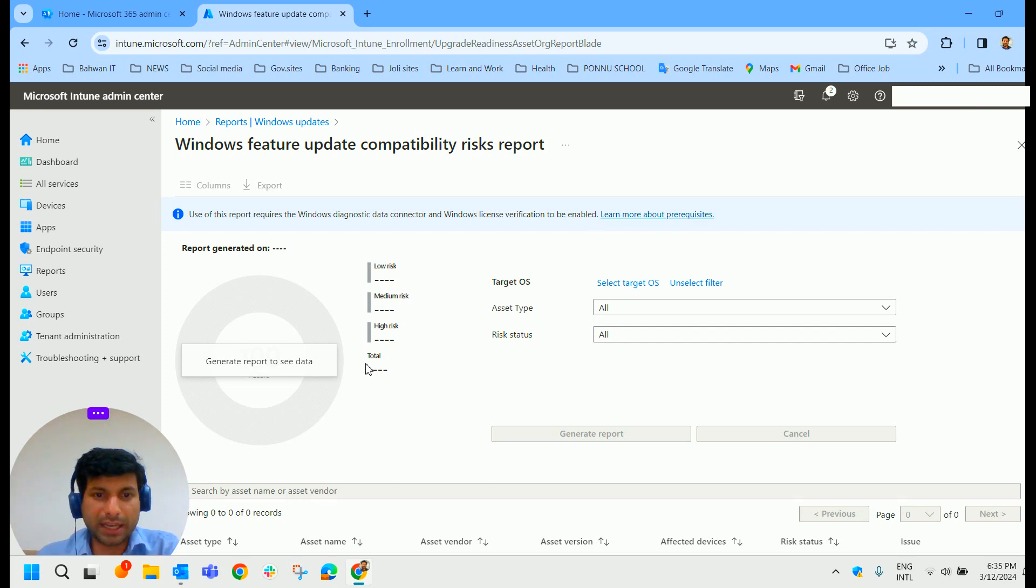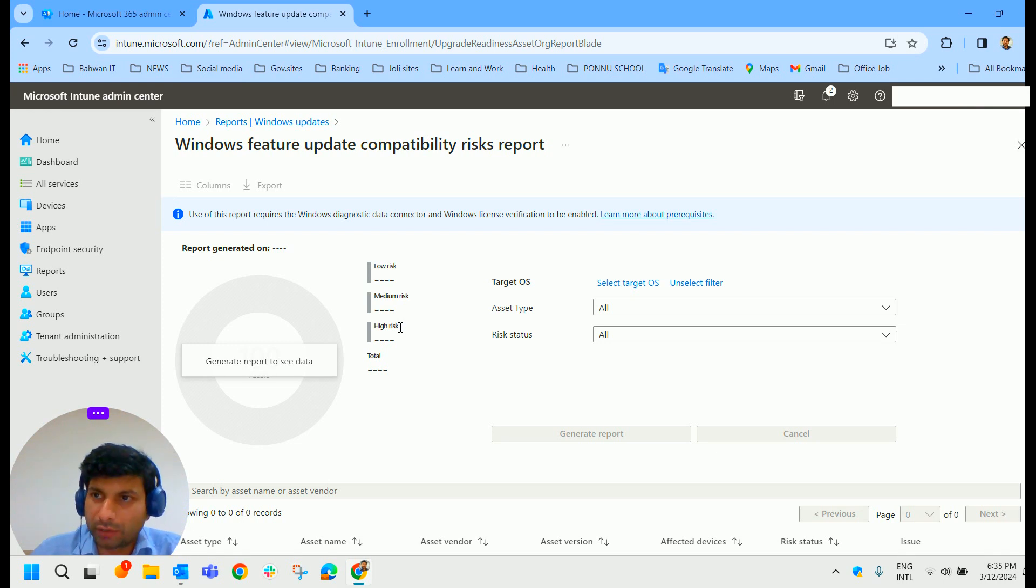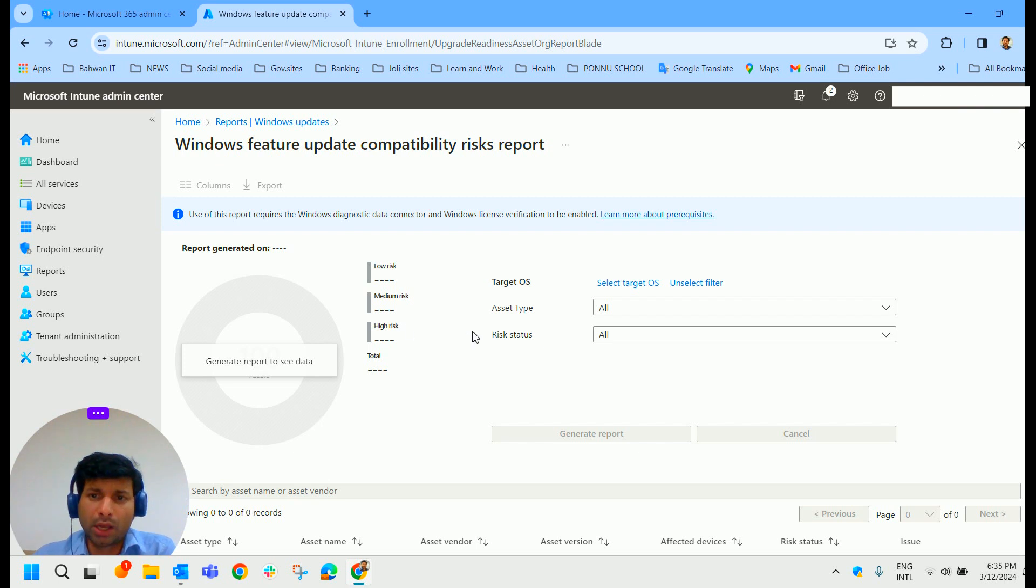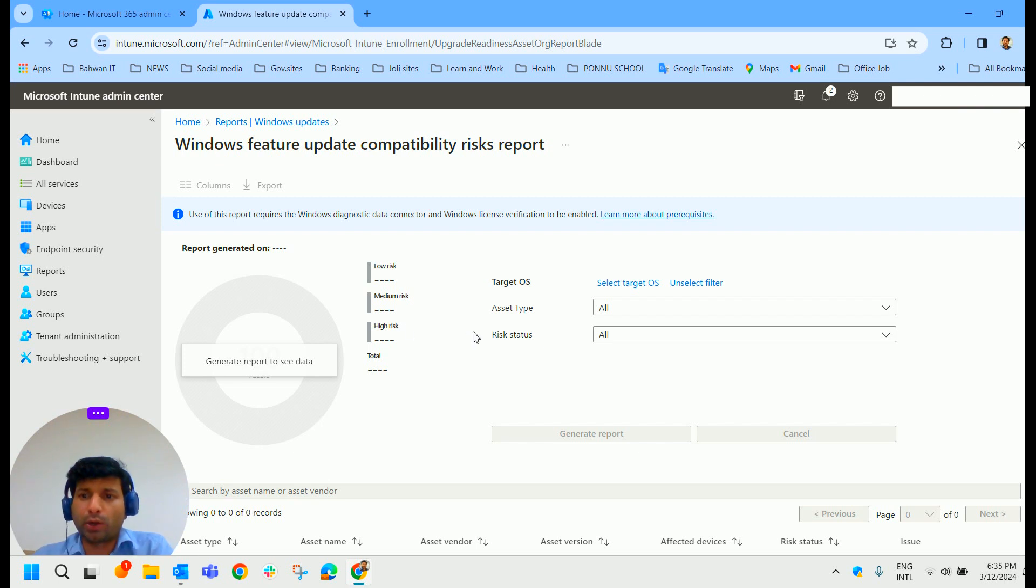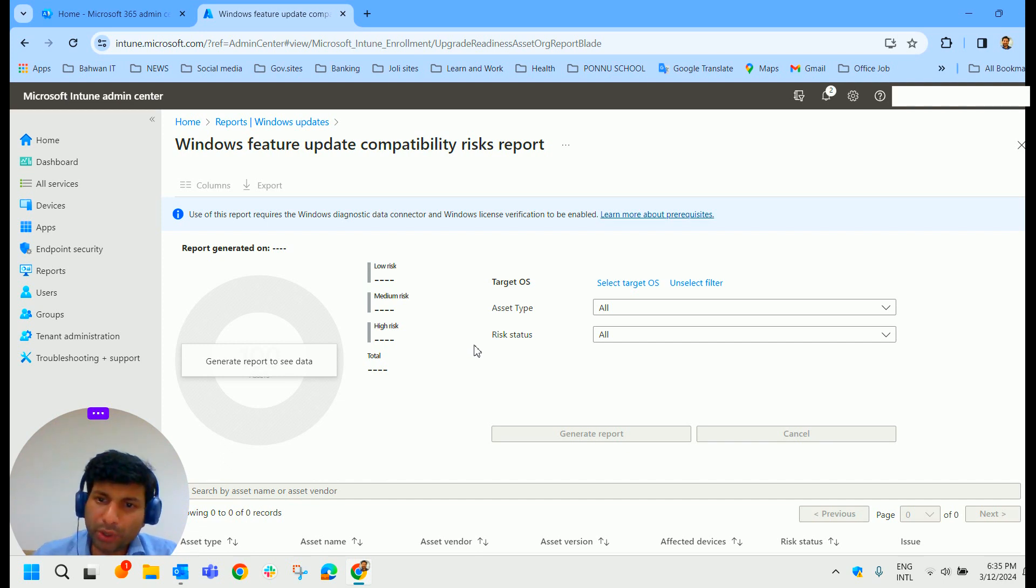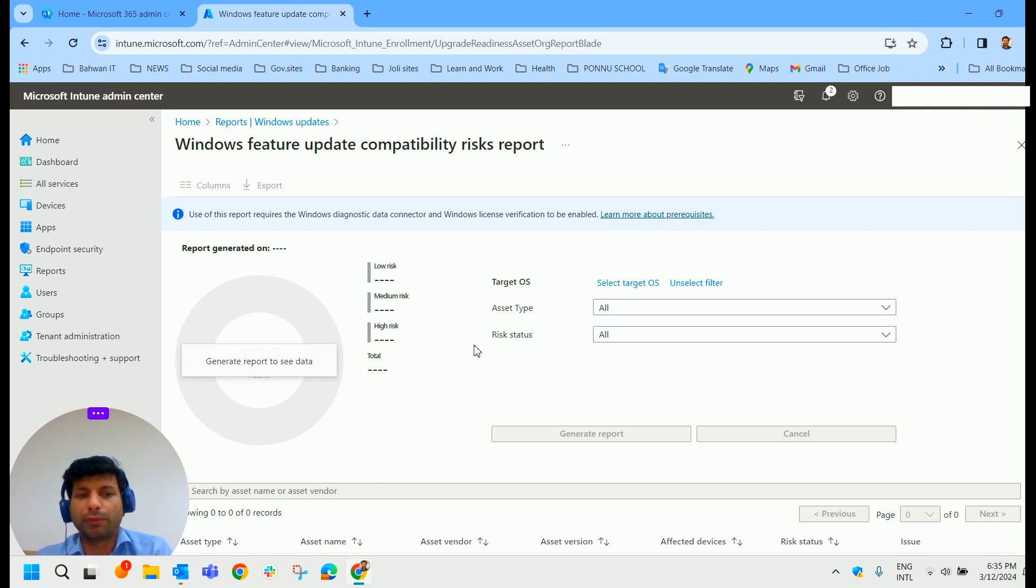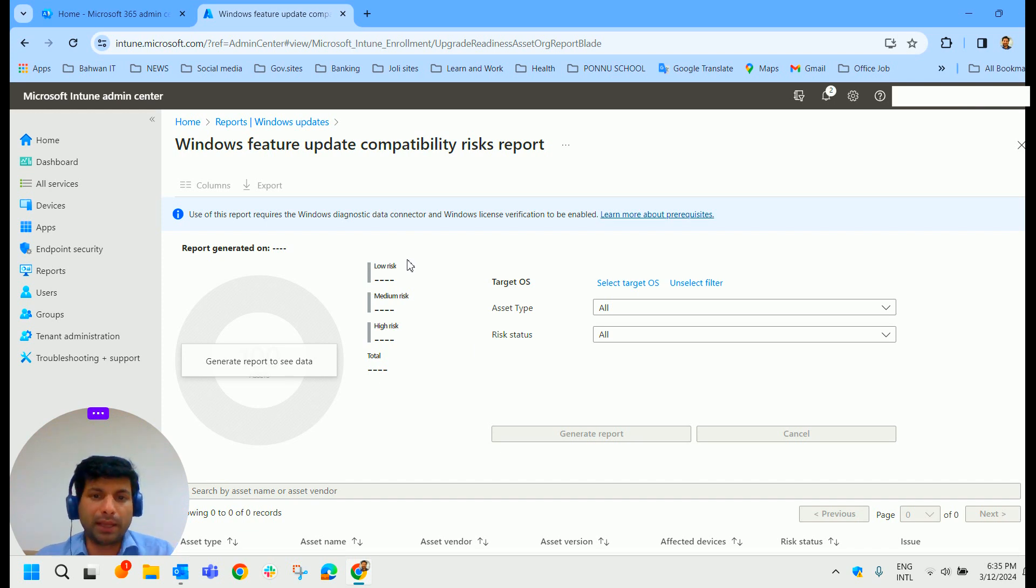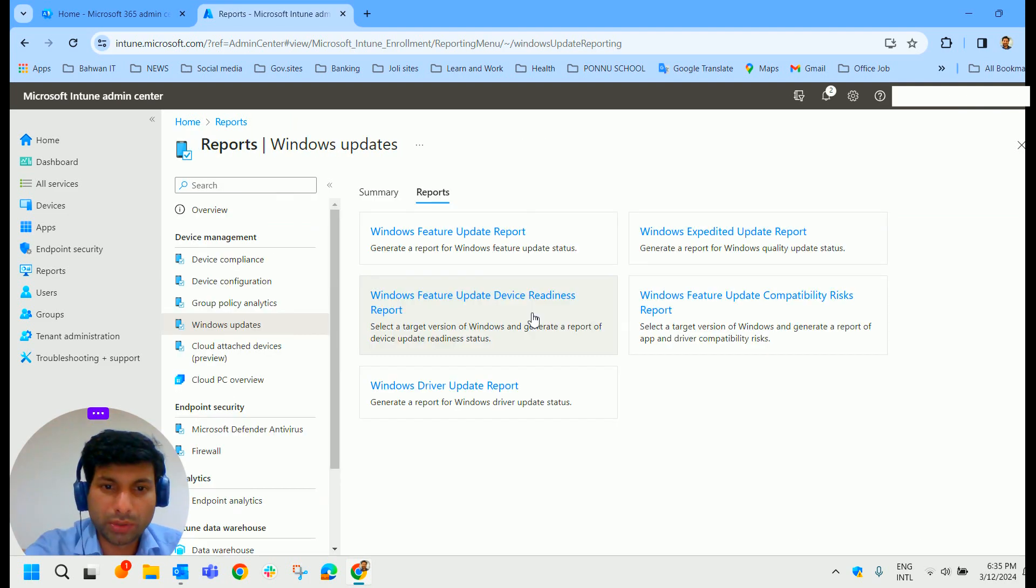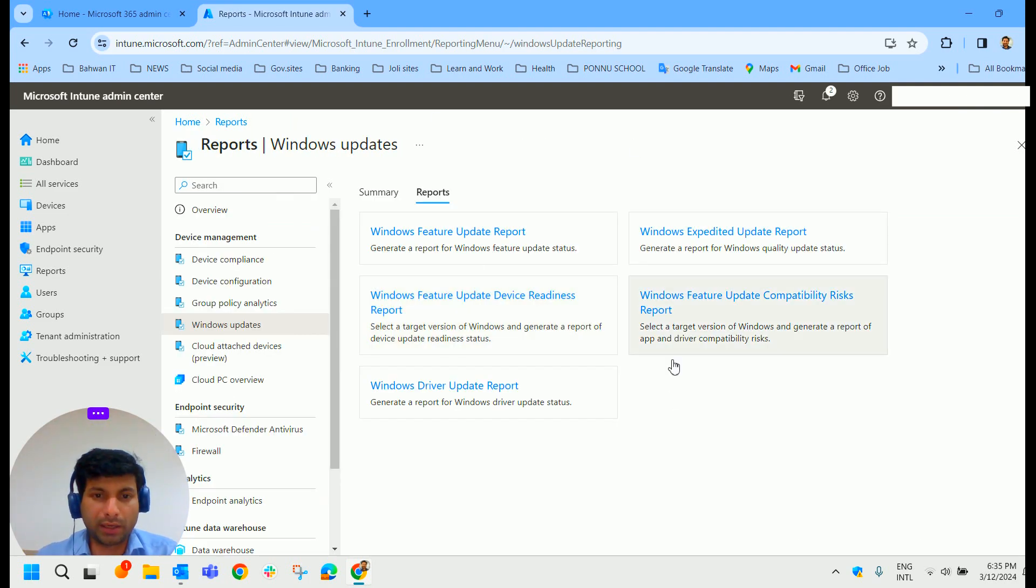So this is especially handy if you are going to be deploying some application and things like that, or if you are going to go through an upgrade of newer operating system, it's going to tell you how ready this device is going to be for that. That's what Windows Features Update Compatibility Risk Report provides to us. So this is an overall of Windows Update Reports.